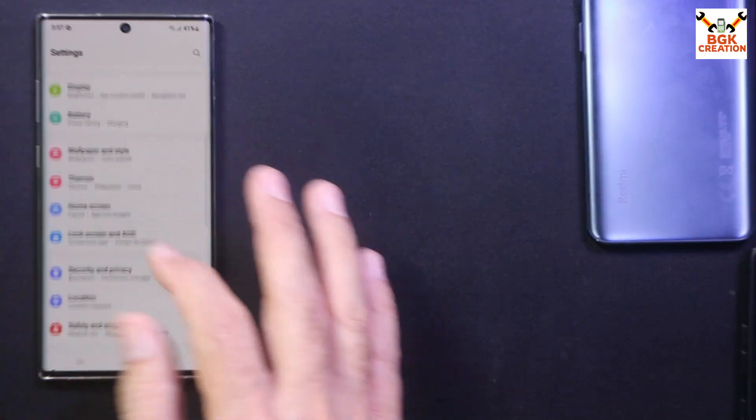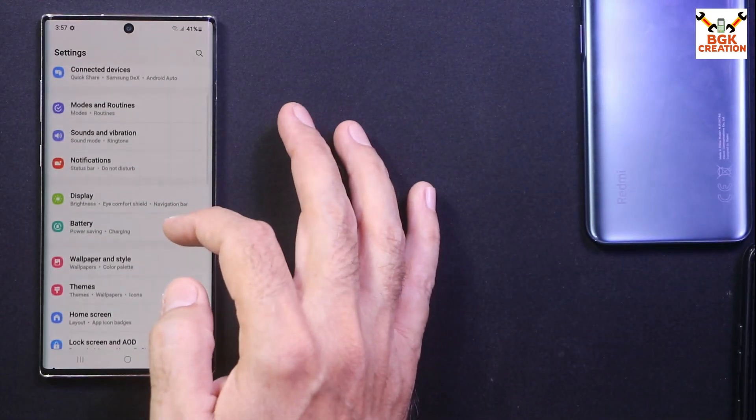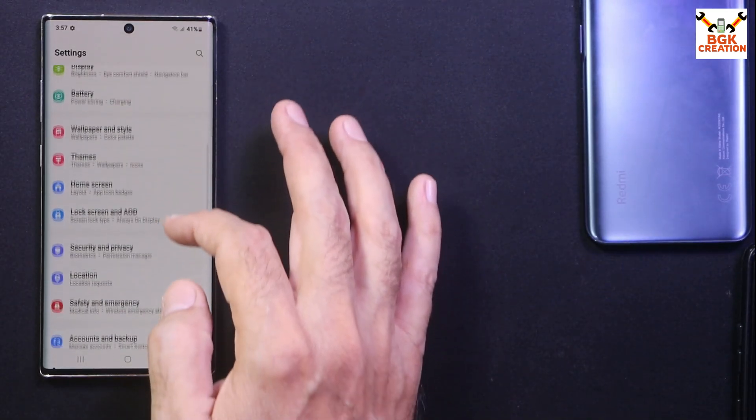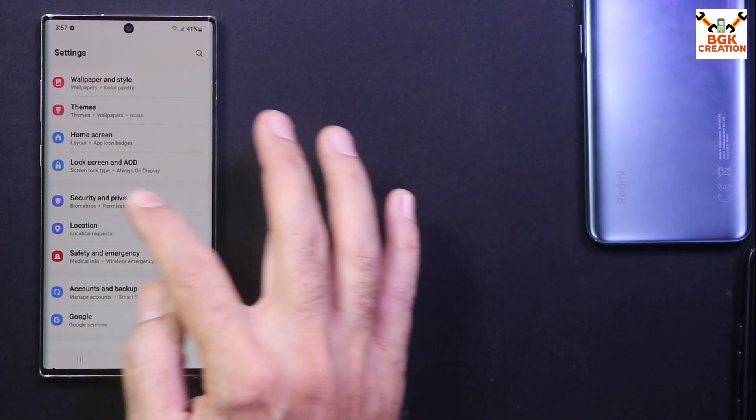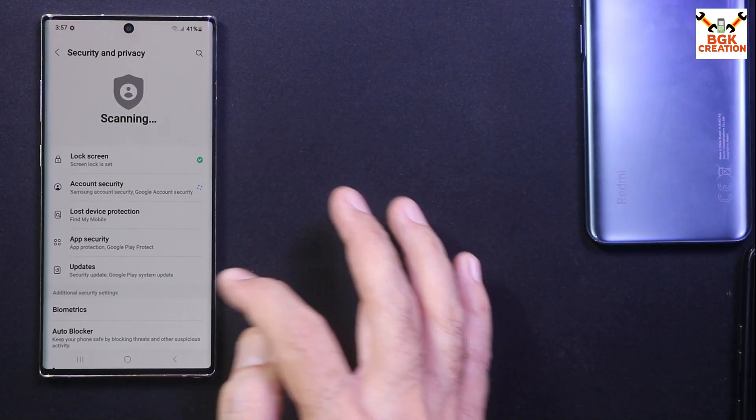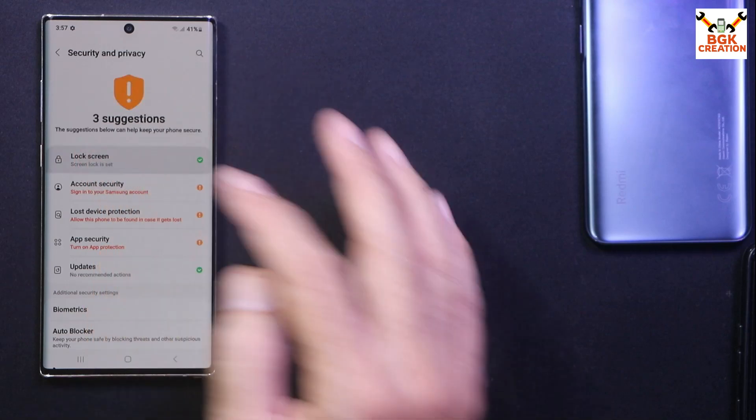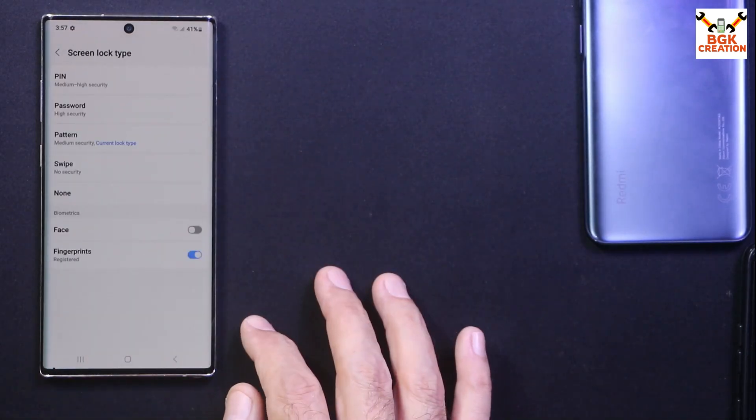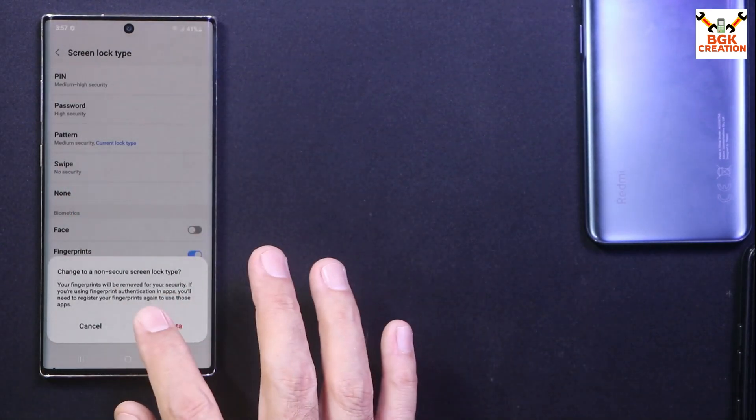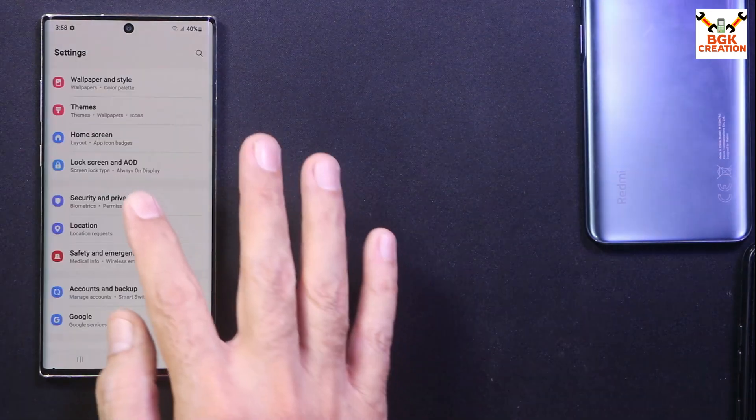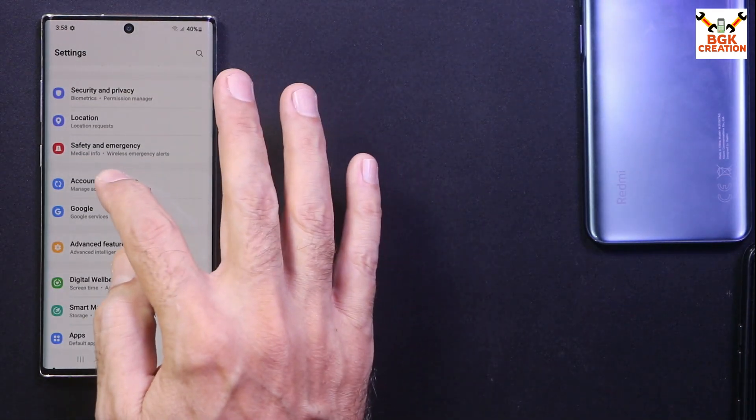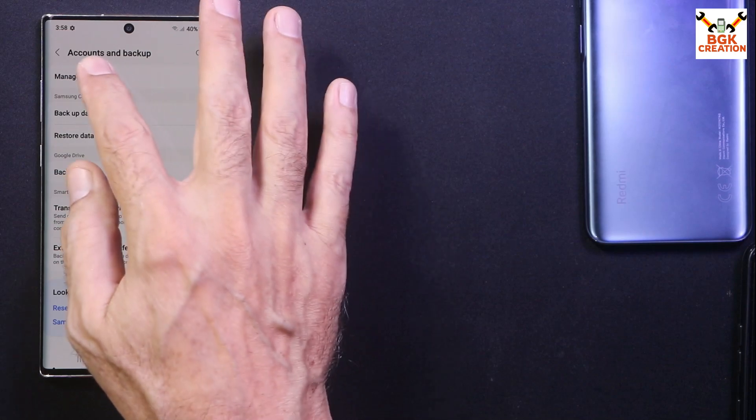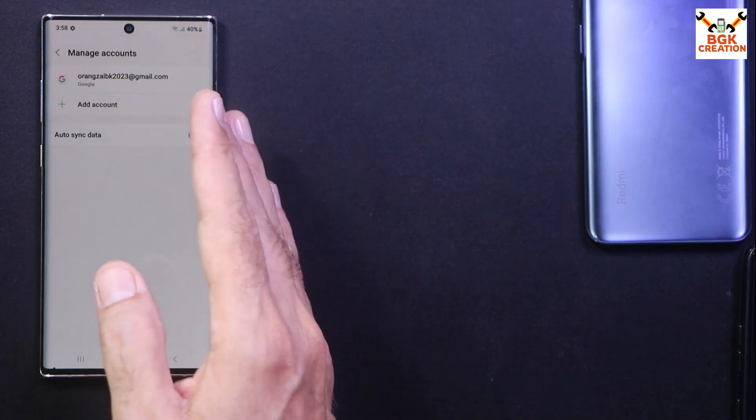Now before booting to TWRP, I will do a few things over here. We'll go to Security and Privacy, then we'll go to Lock Screen, Screen Lock, and I will select Swipe to turn off the screen lock.